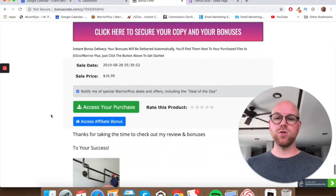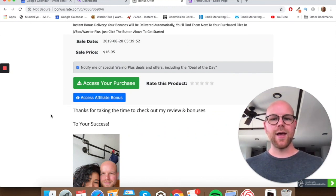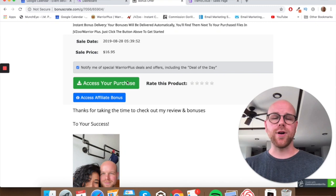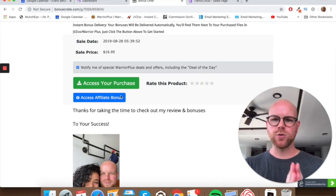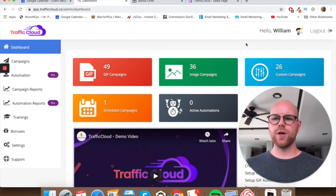If you want to pick up Traffic Cloud, click my link in the description, go through that process, lock in your purchase, and all those bonuses will be bundled in for free. Once you purchase, go into WarriorPlus, go to the top right corner, drop down your username, go to your purchase history, and find Traffic Cloud. You'll see two buttons: one that says 'Access Your Purchase' — click that to get your account creation link for Traffic Cloud — and a blue button that says 'Access Affiliate Bonus,' which takes you to my thank you page where all the bonuses are hosted.